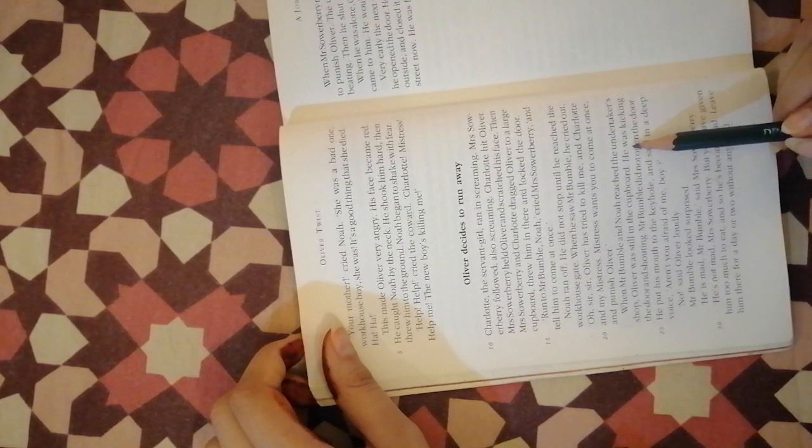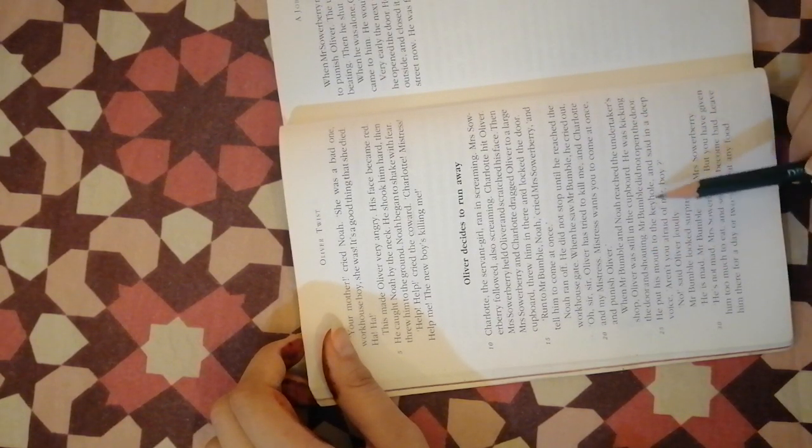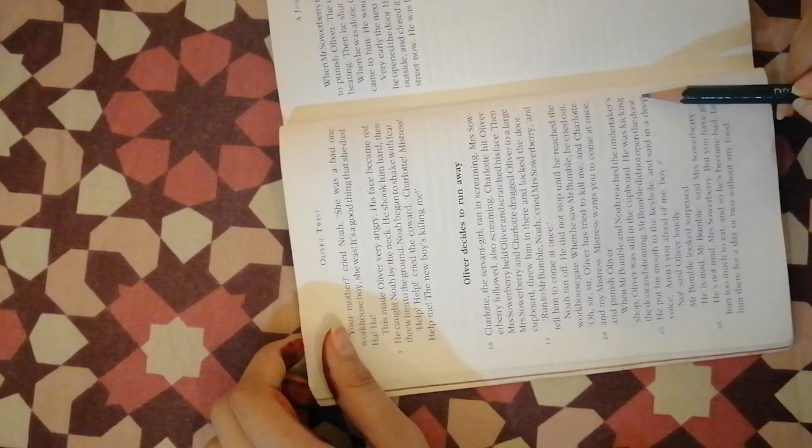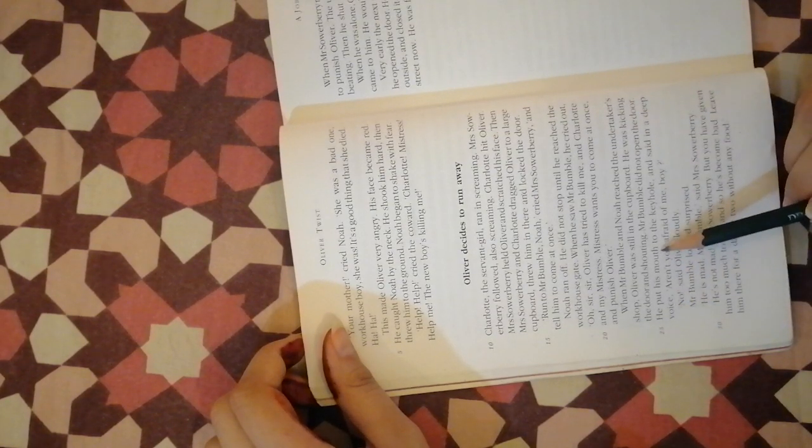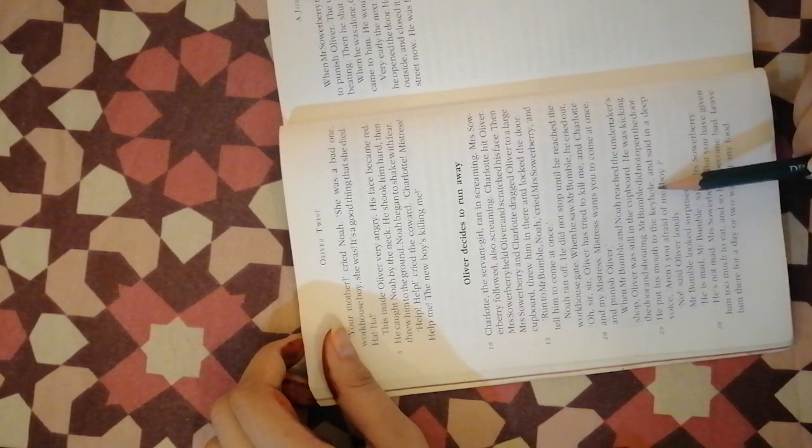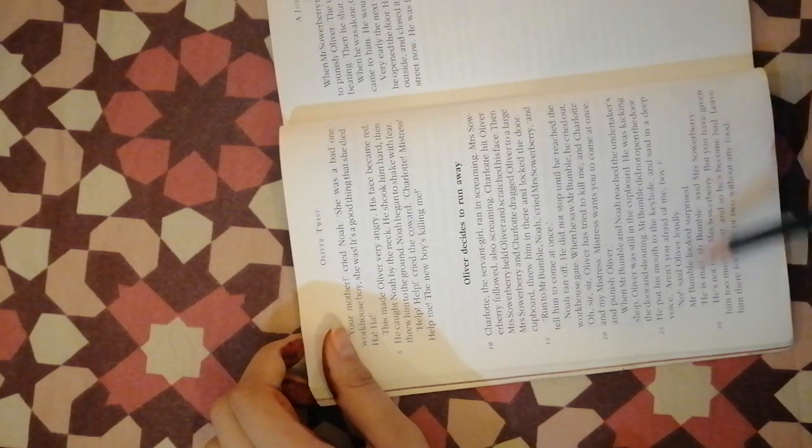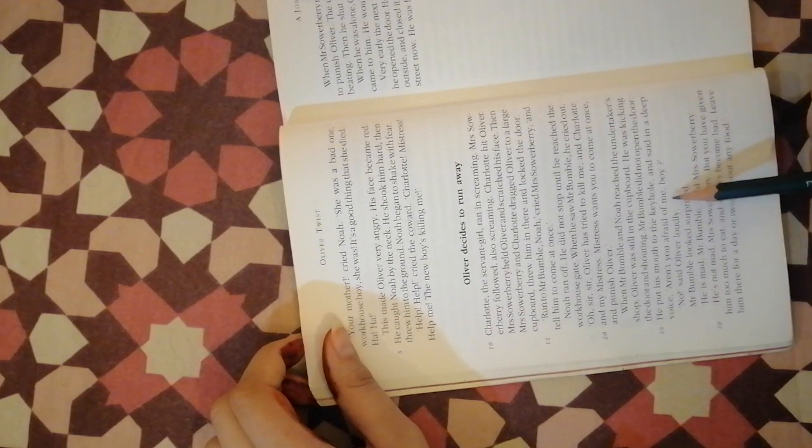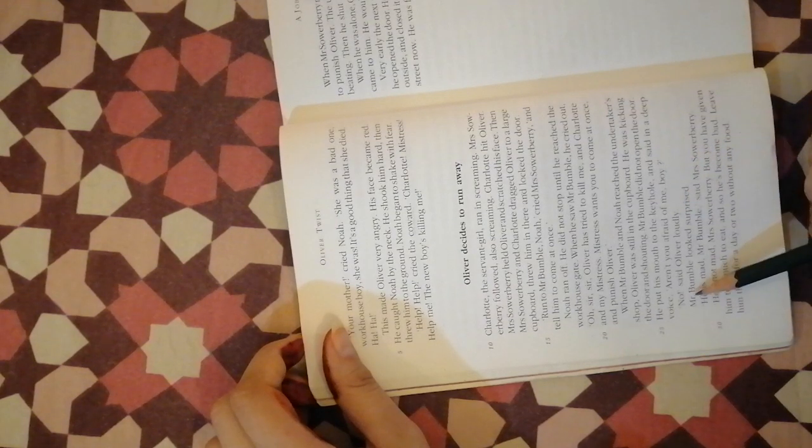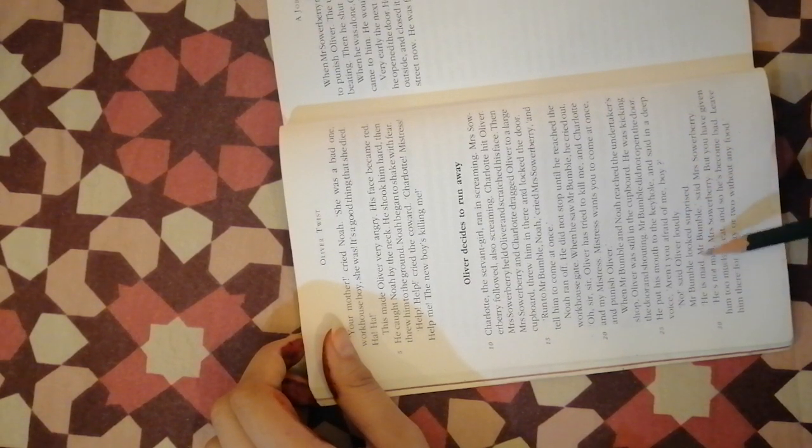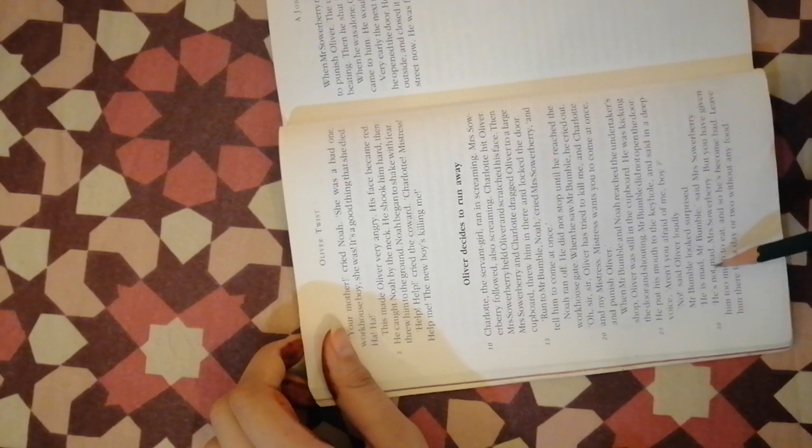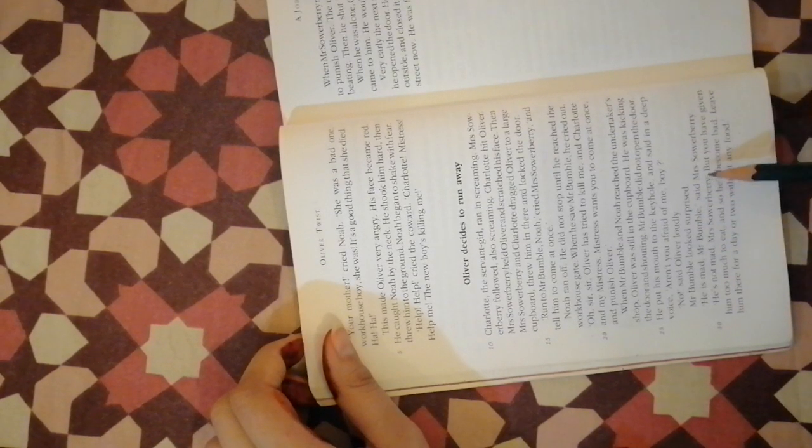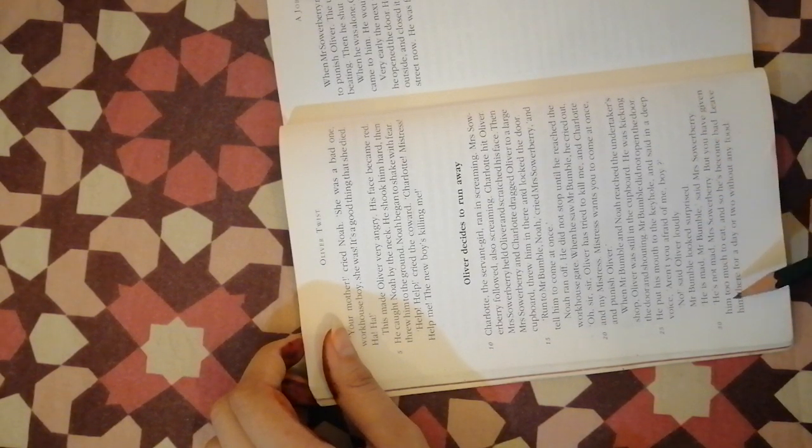Mr. Bumble did not open the door. He put his mouth to the keyhole and said in a deep voice, aren't you afraid of me boy? No, said Oliver loudly. Mr. Bumble looked surprised.